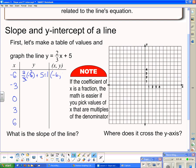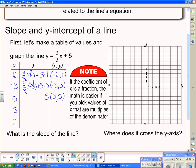For x = negative 3: take 2/3 of negative 3 plus 5. 3 divided by 3 is 1, so 2 times negative 1 is negative 2, plus 5 is positive 3 — giving the point (negative 3, 3). For x = 0: 2/3 of 0 is 0, plus 5 gives the point (0, 5). I can now see a pattern — the y-values are going up by 2, so the next points are (3, 7) and (6, 9).